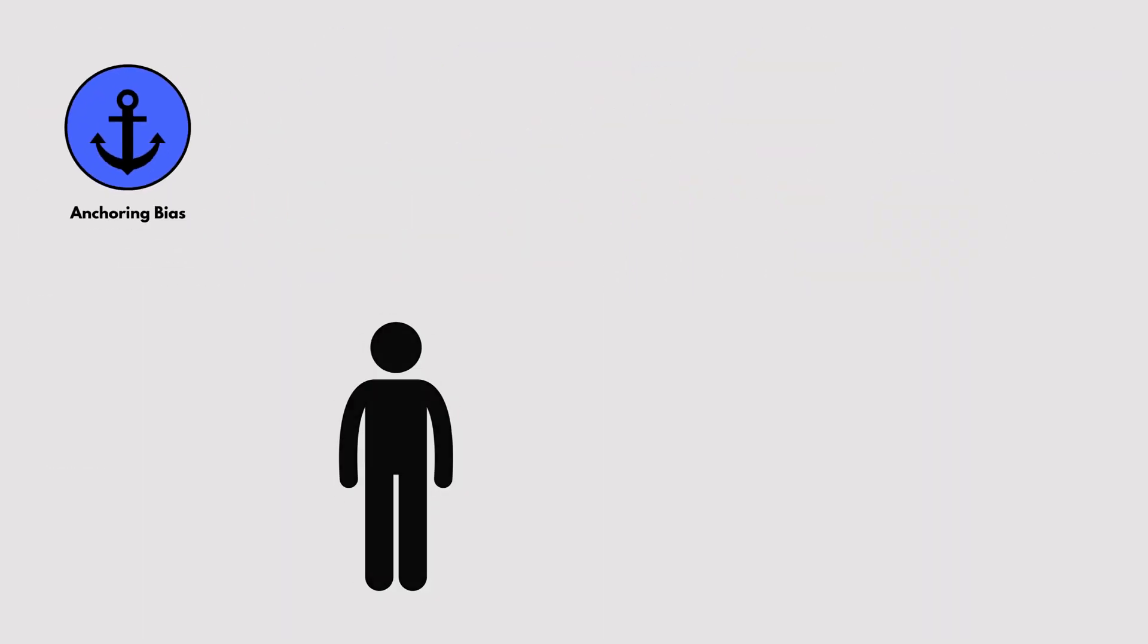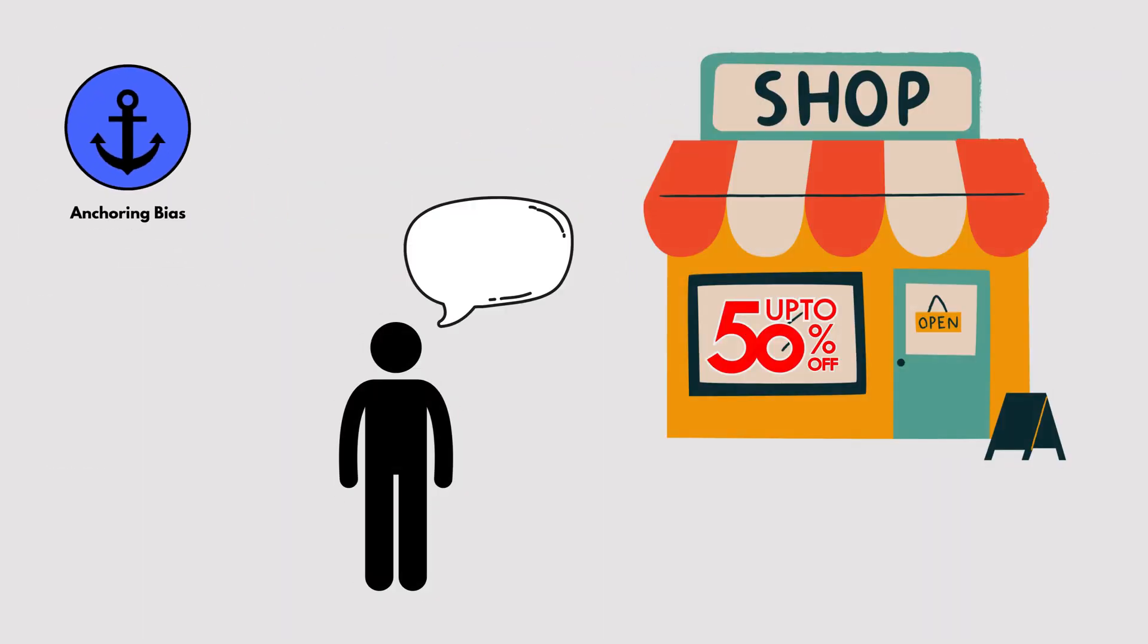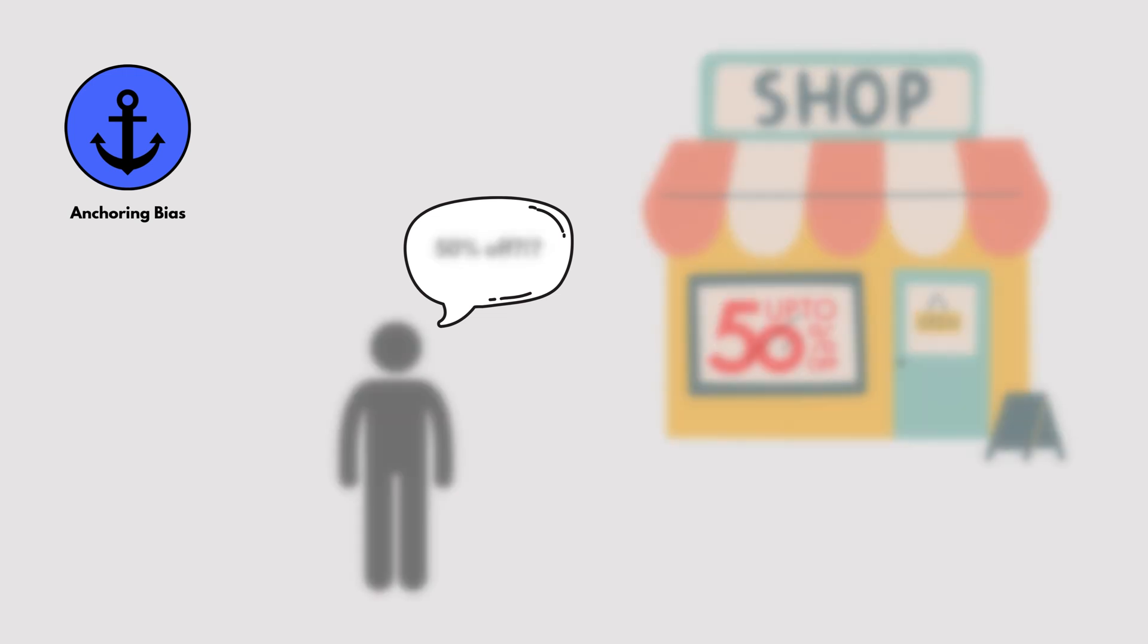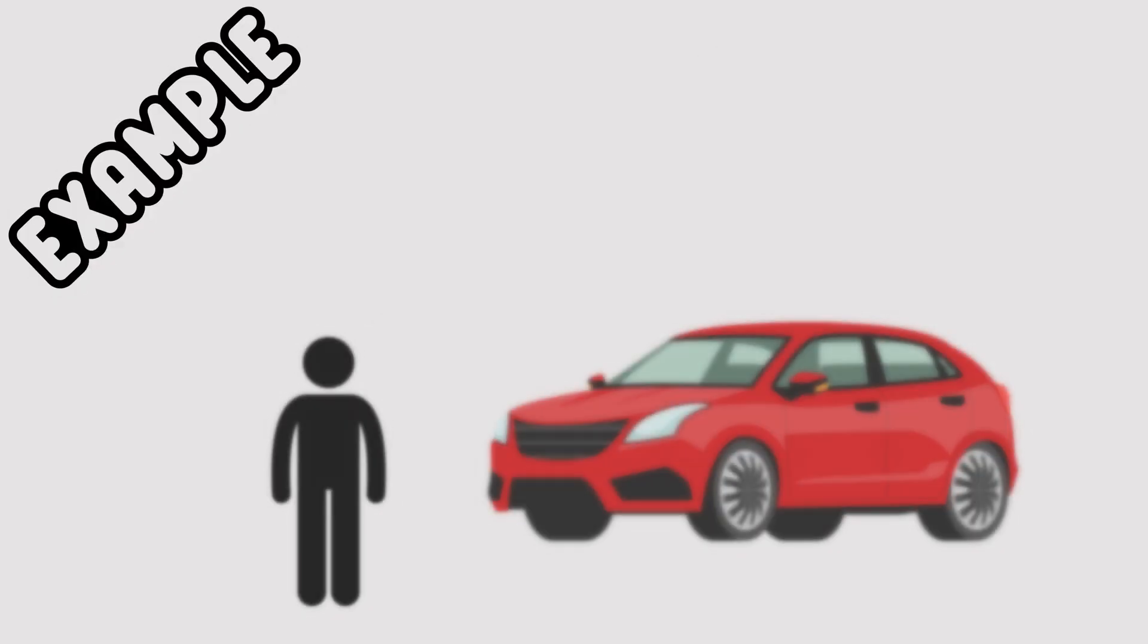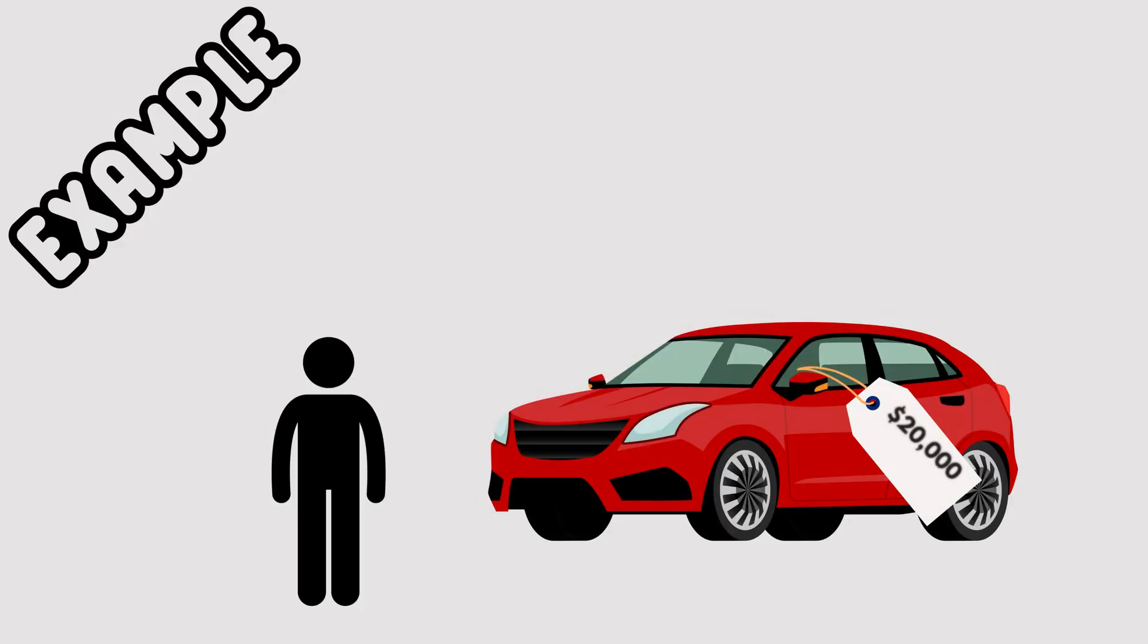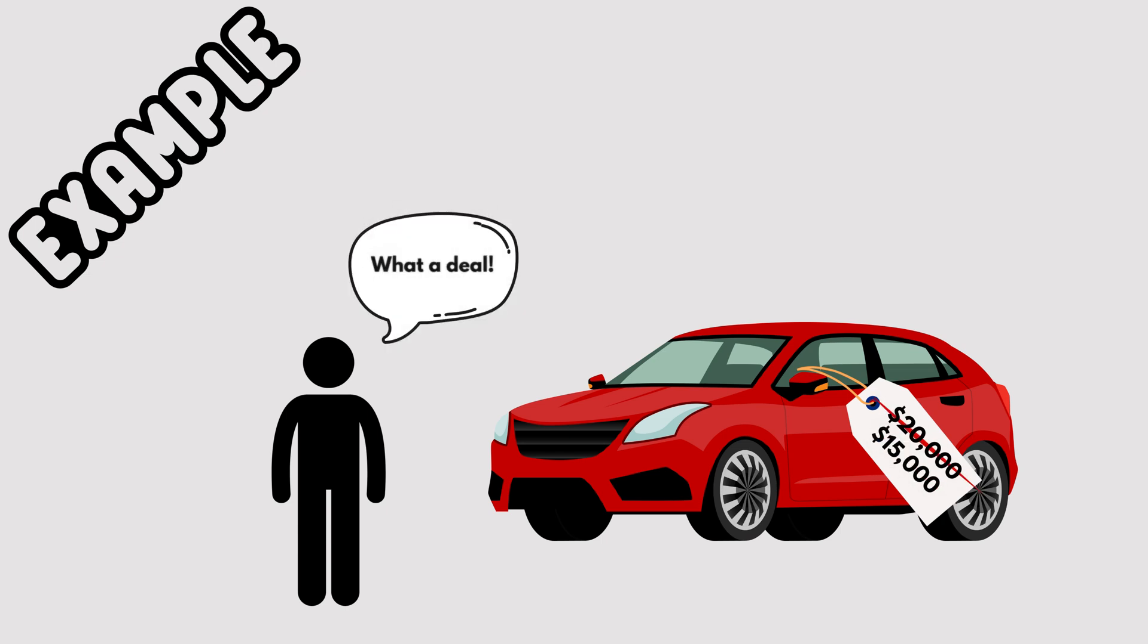Anchoring Bias. Anchoring bias happens when we rely too much on the first piece of information we see. For example, if a car is priced at $20,000 and then discounted to $15,000, you'll feel like it's a great deal, even if the car is worth $12,000.